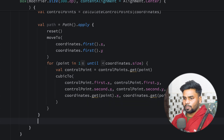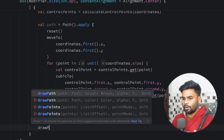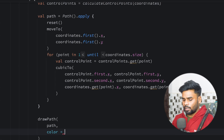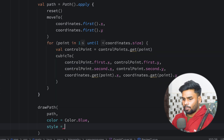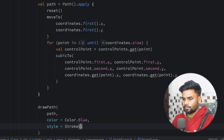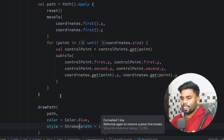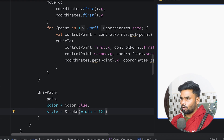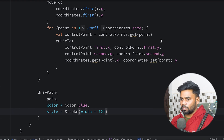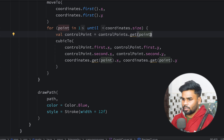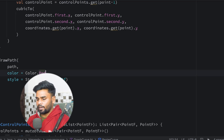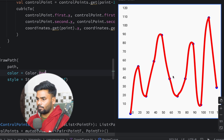Now I use drawPath, passing the path. Color is blue, and style is Stroke with strokeWidth 12f. Let's see if it works — open the preview. There is a problem: I can't use point, I have to use point minus. After fixing that, there we go, we have the Bezier curve. Let's change the color from blue to red — there we go, this is our Bezier curve.